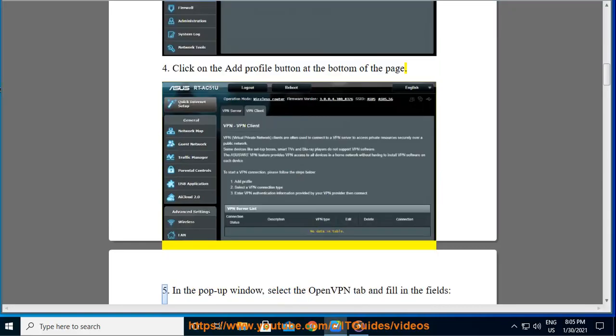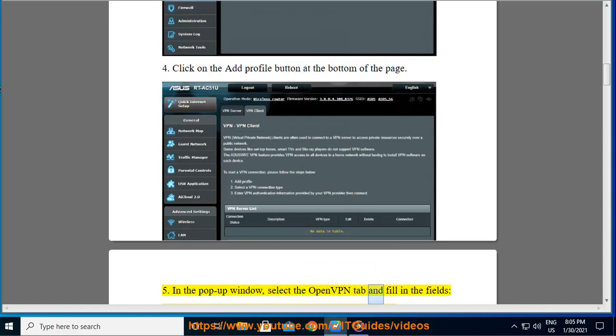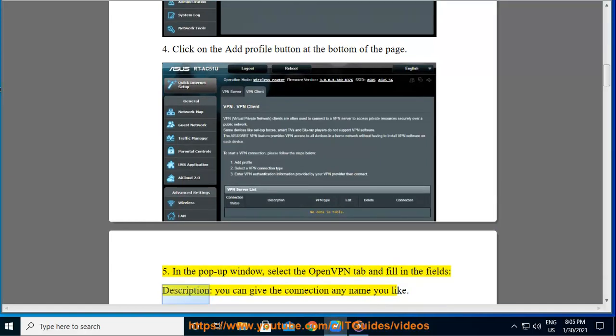In the pop-up window, select the OpenVPN tab and fill in the fields. Description: you can give the connection any name you like.